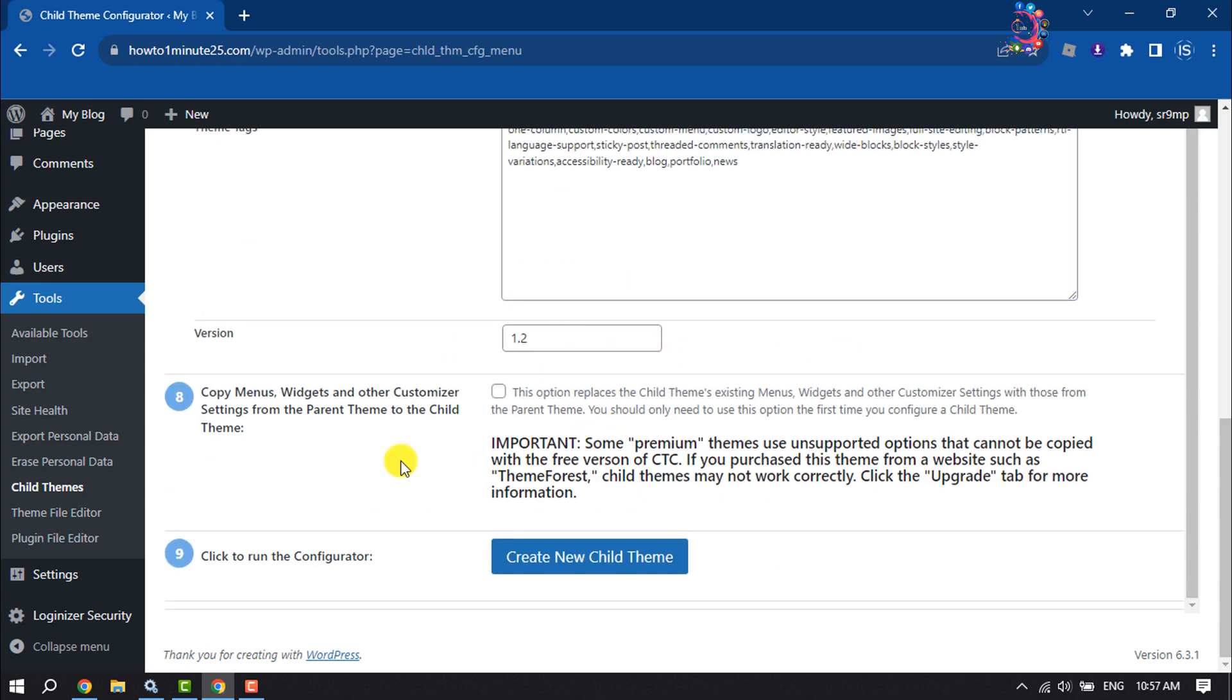To copy menus, widgets, and other customizer settings from the parent theme to the child theme, check this box and click on Create New Child Theme.